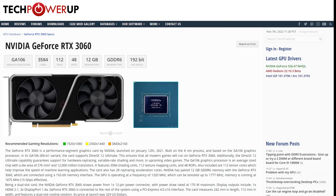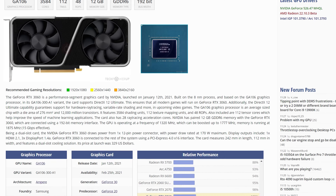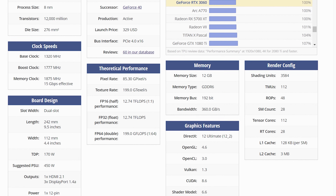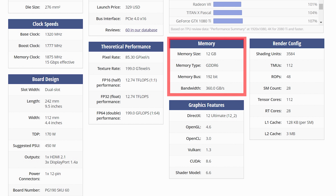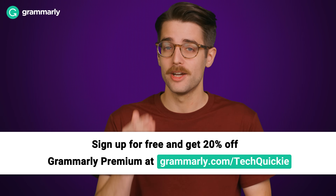And the more data that sits in VRAM, the wider memory bus you need to get that data to your GPU. But how do you read a spec sheet that gives a number of bits or gigabytes per second for your memory bus, and how do you know if that number is high enough?